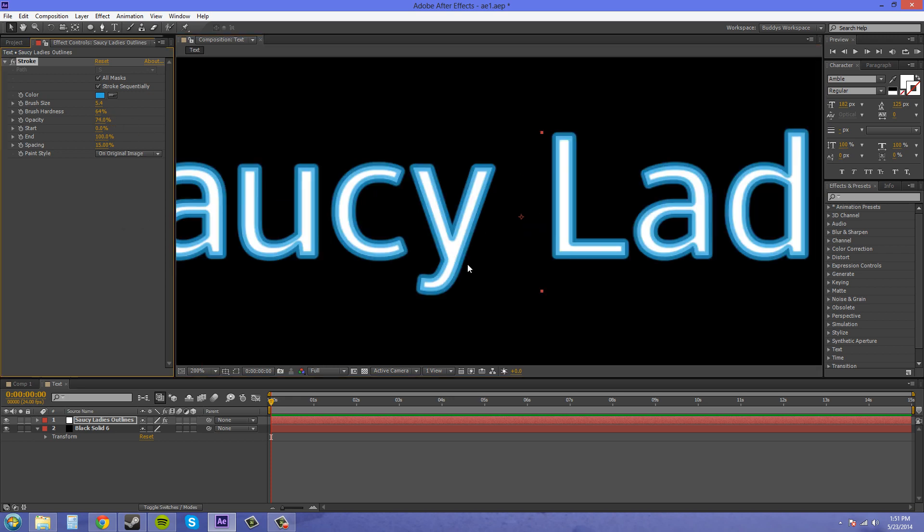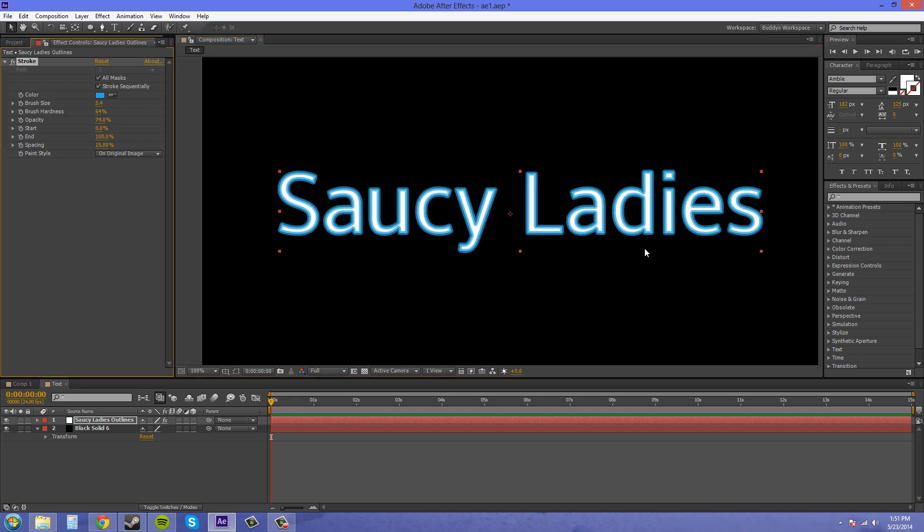Now we've got the opacity here. You can see what that does. It creates kind of like some trippy effect if you don't have it all the way up.